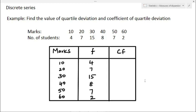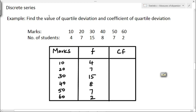Next, we will solve an example in the case of discrete series. Marks and number of students are given. Marks are 10, 20, 30, 40, 50, and 60. The corresponding number of students (frequency) values are 4, 7, 15, 8, 7, and 2.